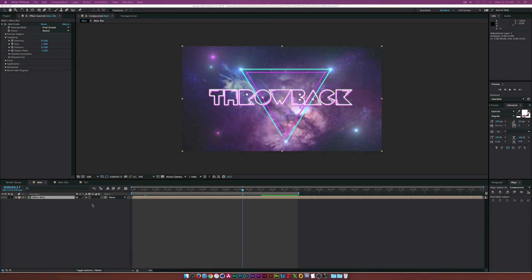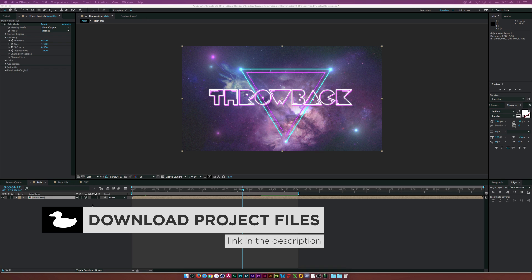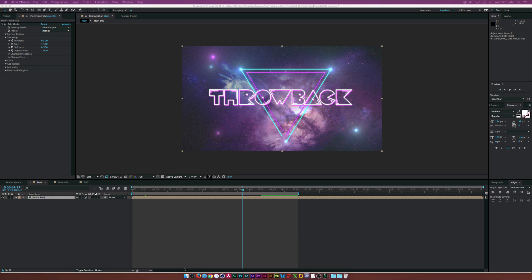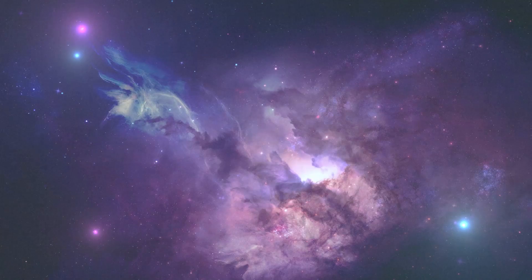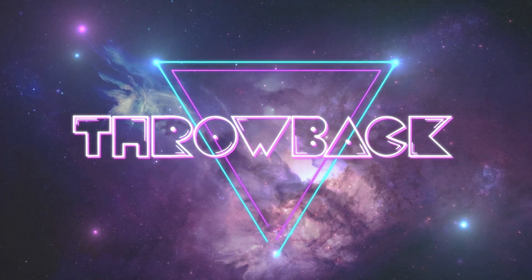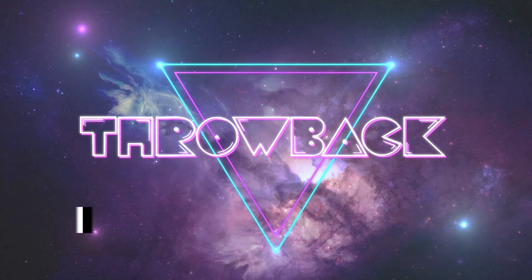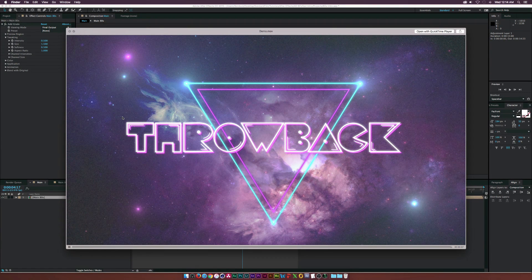Hey, what is going on internet, Josh Noel from Sunduck Film. In this video I want to do a quick tutorial on creating an 80s styled intro. This is a very basic tutorial, but I want to start here before getting into more advanced stuff. Here's kind of what we'll be creating — a very nice, clean 80s intro with a few different styles from that era, here in After Effects.